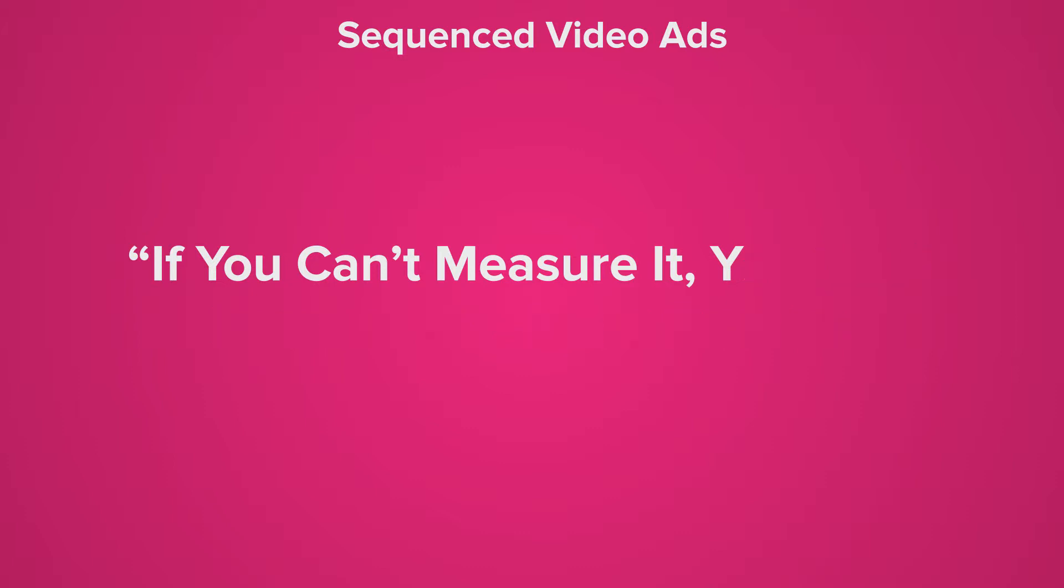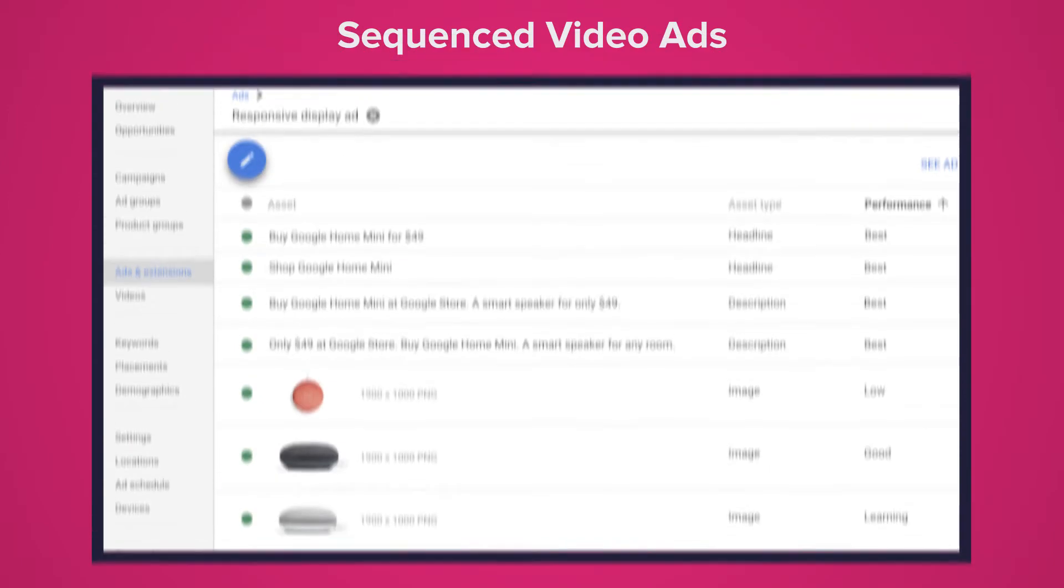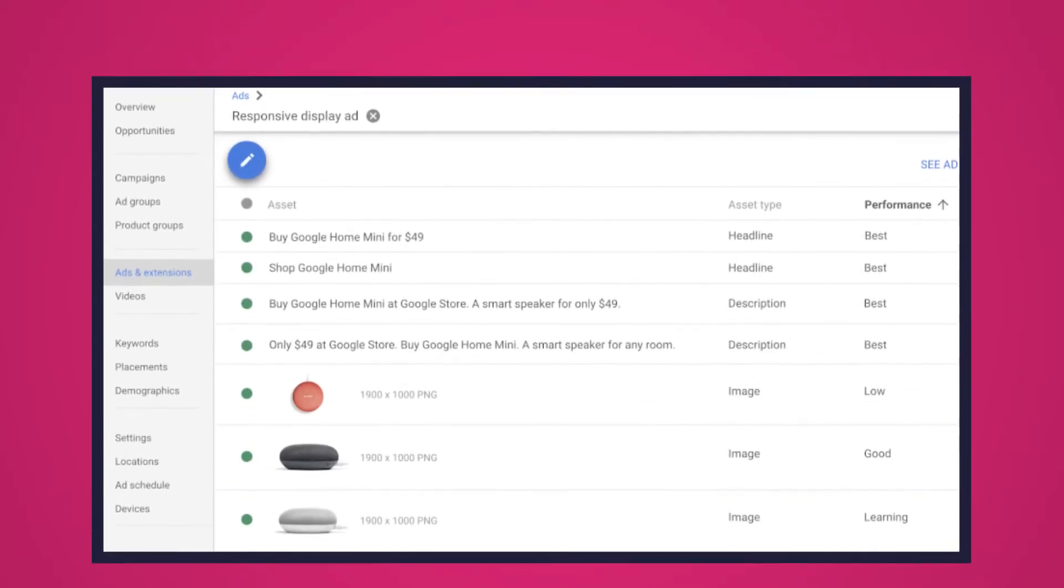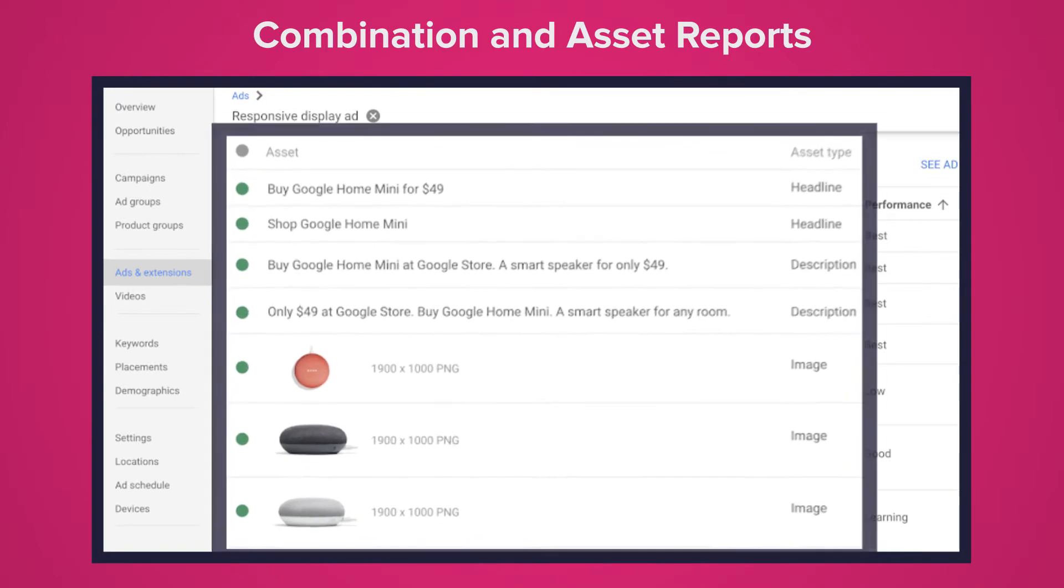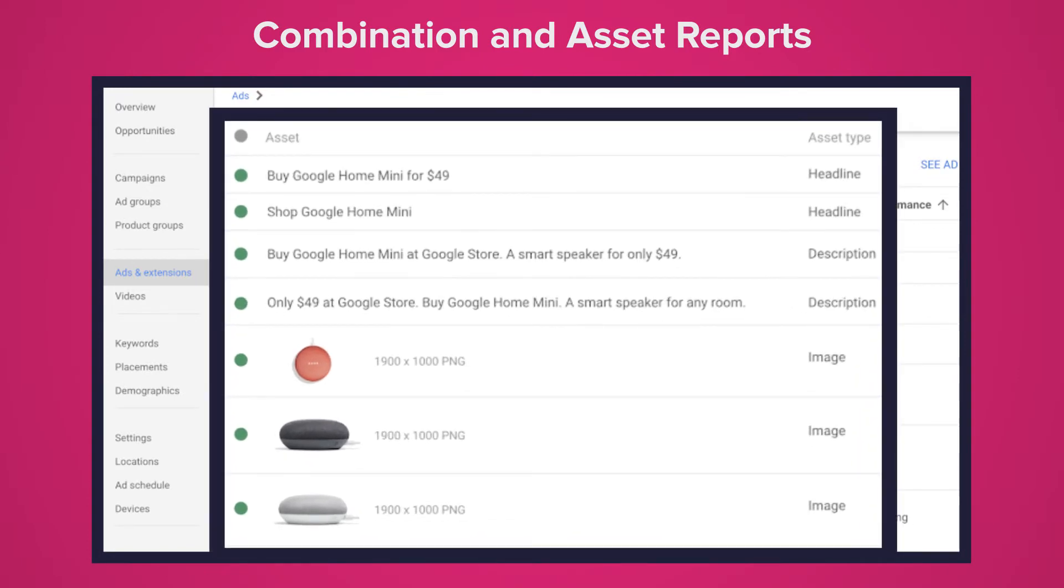You could use the new combination and asset reports. In short this allows you to see the top performing asset combinations and you can move forward with better performing ads. It will show you four options: images, text, dynamic feeds and videos.